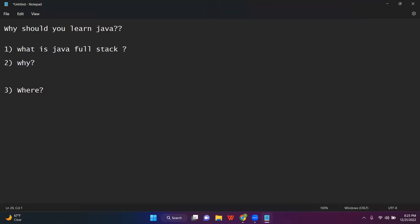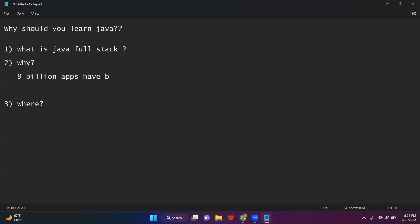Why Java? I'll tell you. I have met many people where they say: who will use Java? Nobody is using Java. If somebody says that to you, you can directly tell that person they are a fool. Because using Java, 9 billion applications have been developed. 1 billion equals 100 crore, so 900 crore applications have been built using Java. This is the figure given by Oracle, the one who owns Java now. If you want, you can go back and check — this is what is on the Oracle website.